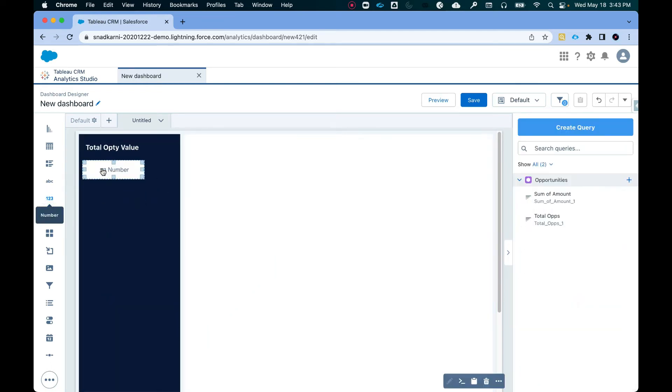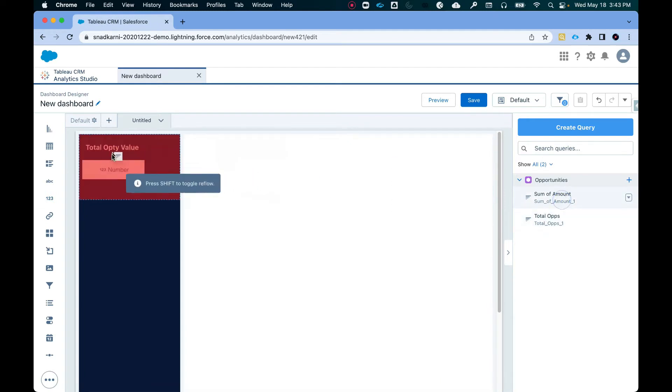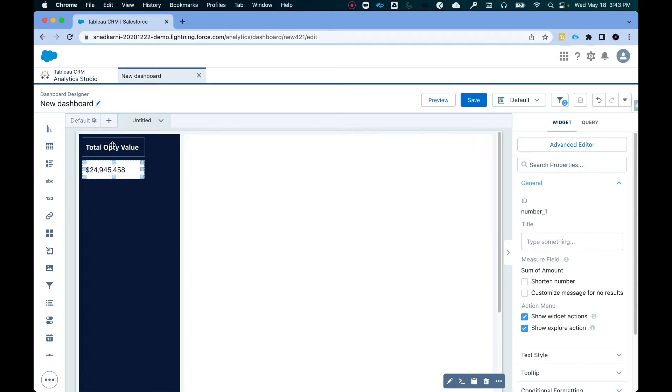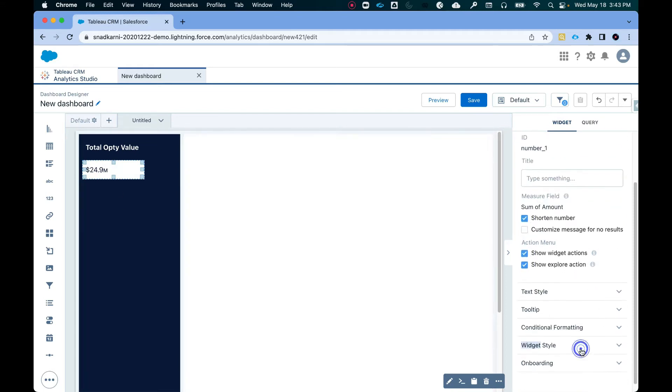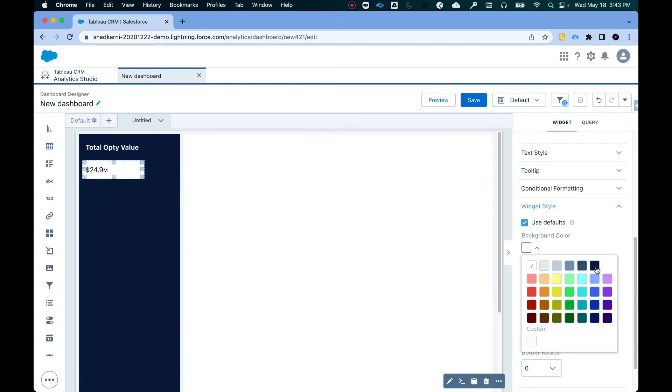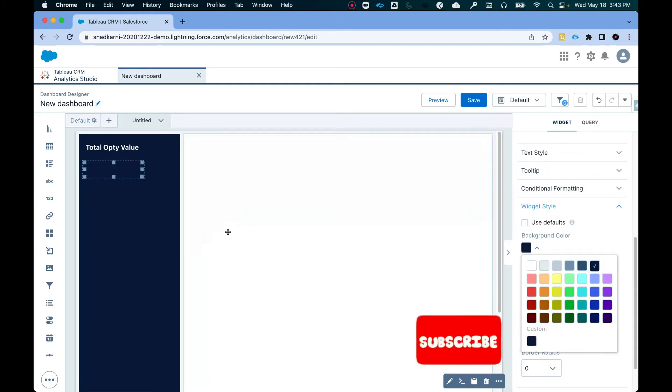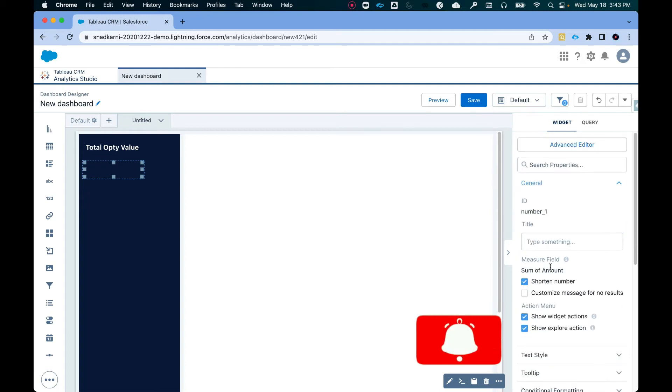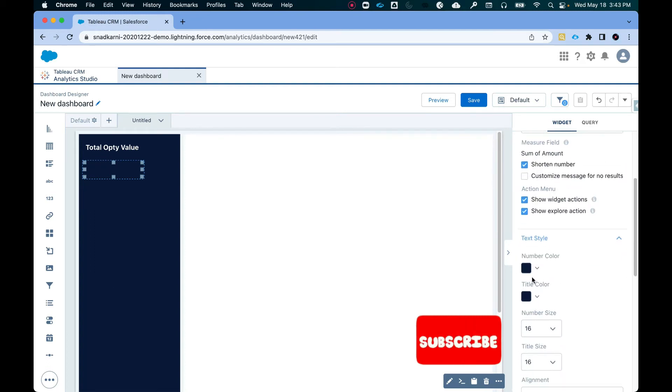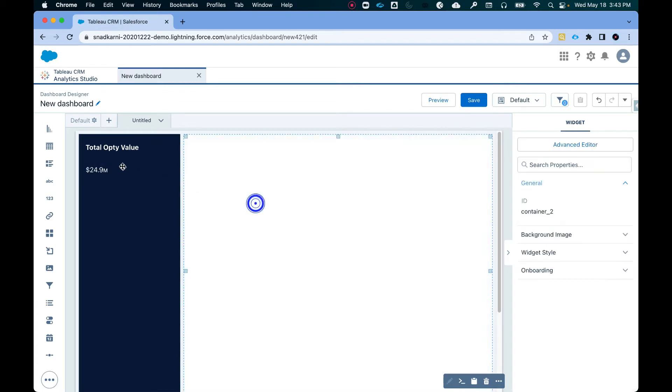Now I'm going to drag and drop this number here. And the first thing that I need is the sum of amount. So I'm just going to drag and drop it here. I don't need the title because we already have the title here. I'm going to shorten the number and then the widget style is going to be this. And we are going to make this white. All right. So let's do this again.